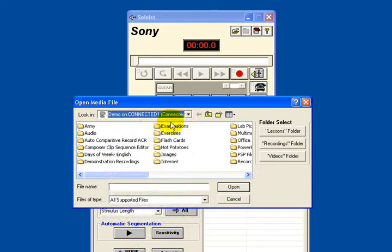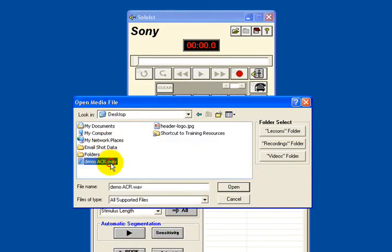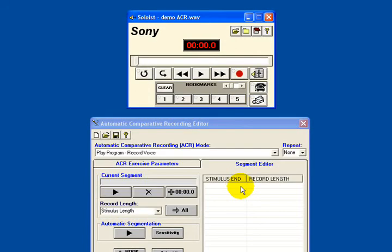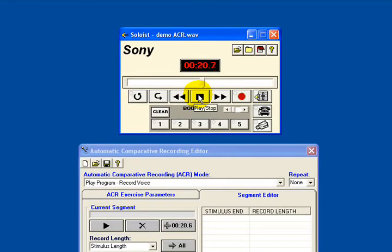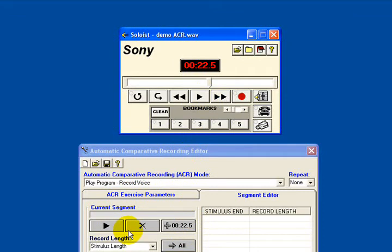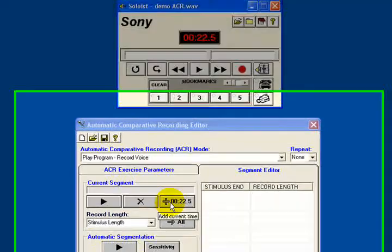Now I'm going to open that sound file again — going to my desktop and opening demo ACR.WAV and playing it. 'This could be the introduction to a set of questions such as a GCSE presentation. So for example, these are the questions relating to your GCSE oral examination. First you will hear the question and then you will be given the appropriate time in which to give your answer.' I've played the sound file through and stopped it there at the point after the introduction. This would mark the end of the first segment.